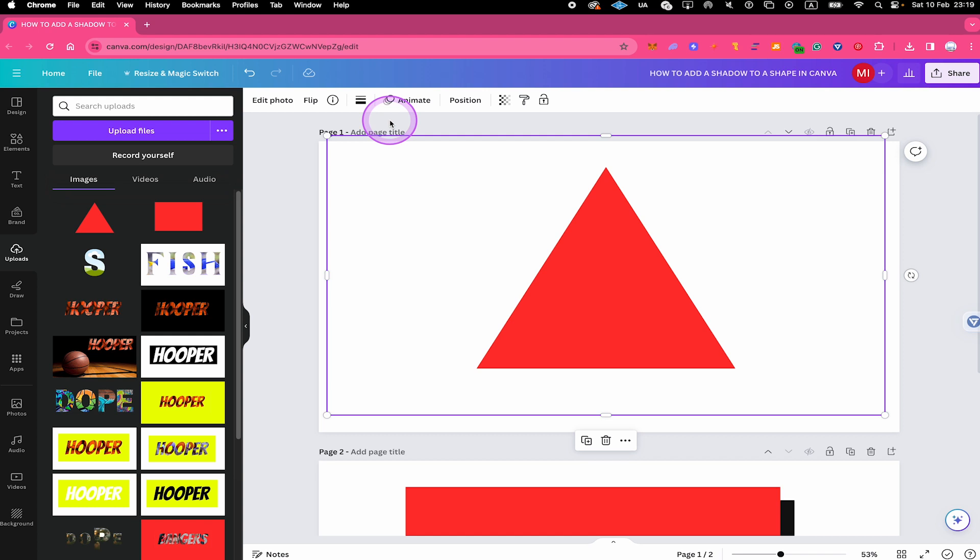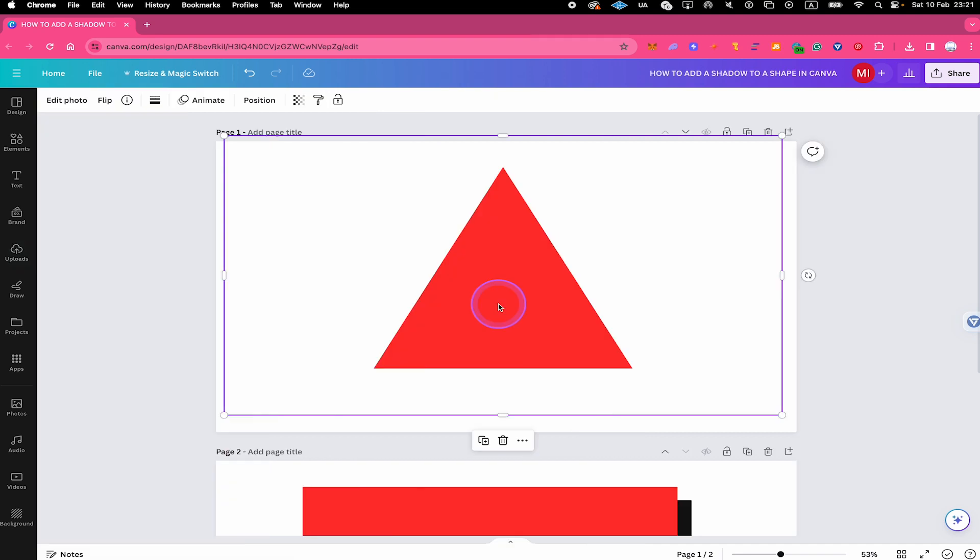And the advantage of that is that we can now easily add a shadow to it, because Canva actually does offer a shadow feature for photos, but not for shapes. That is actually why we had to do this thing with exporting first and then re-importing our shape to Canva again.